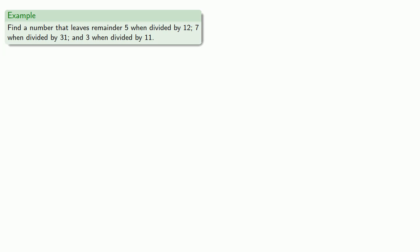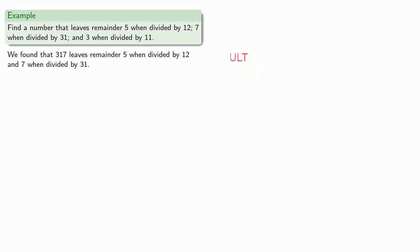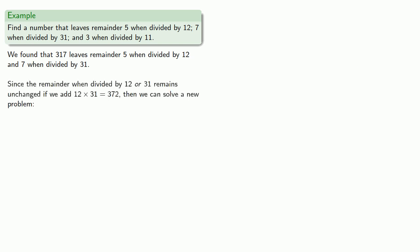So we already found that 317 leaves remainder 5 when divided by 12 and 7 when divided by 31. The important insight here is that since the remainder when divided by 12 or 31 remains unchanged, if we add 12 times 31, which is 372, we can solve a new problem.